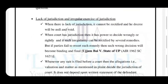The next point is lack of jurisdiction and irregular exercise of jurisdiction. When there is lack of jurisdiction — that is, when a court has no jurisdiction at all — it cannot be rectified, and any decree passed by such a court would be null and void. But if a court exercises jurisdiction in an irregular manner, then it can be rectified by several remedies. Parties can be guided to resort to those remedies, but if parties do not follow those remedies, then that decision becomes binding and final. The same was held in Ujjambai versus State of UP.